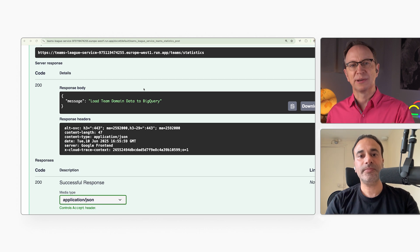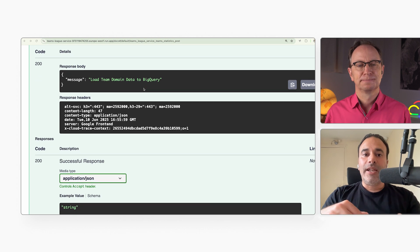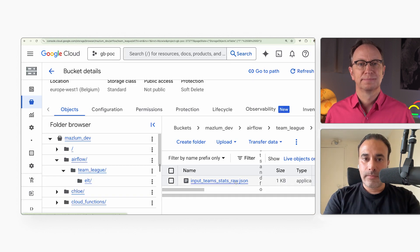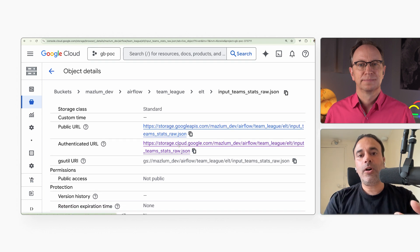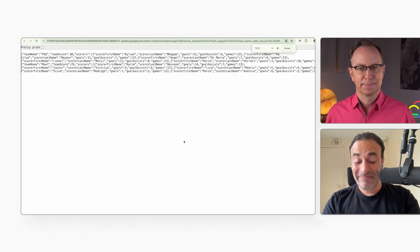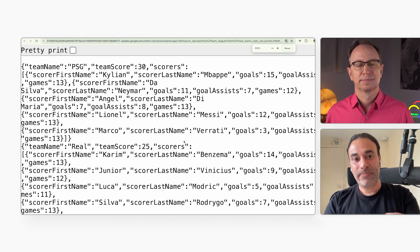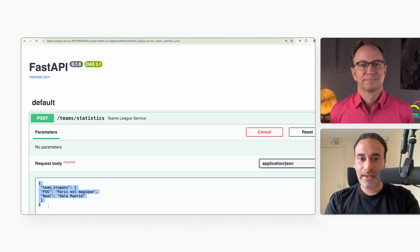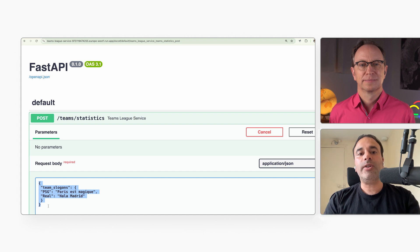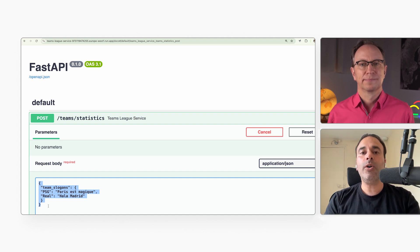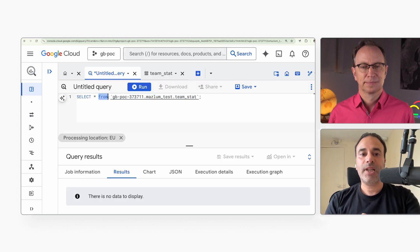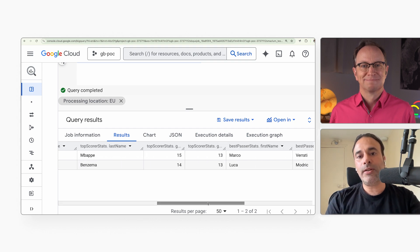And what did the code behind your API do? It loaded a file from Cloud Storage. Here it is — this file contains all the statistics for a soccer team. In this case it's PSG, which is a team from Paris. Then it combines that with the team slogan from the HTTP request. It combined the data from the Cloud Storage file and from the HTTP request to calculate the total number of goals per team, the top scorer, the best passer, and the slogan of the team. The Cloud Run service then writes the result to BigQuery.